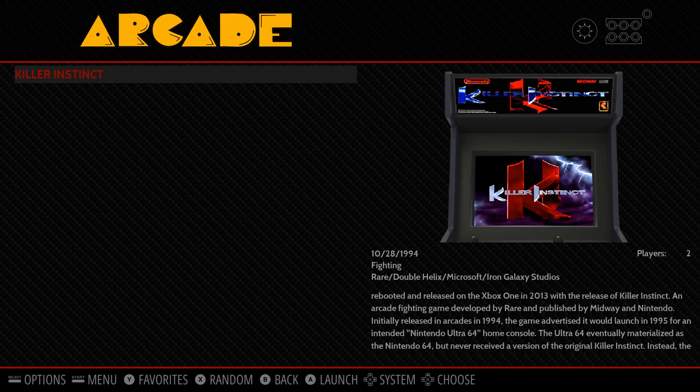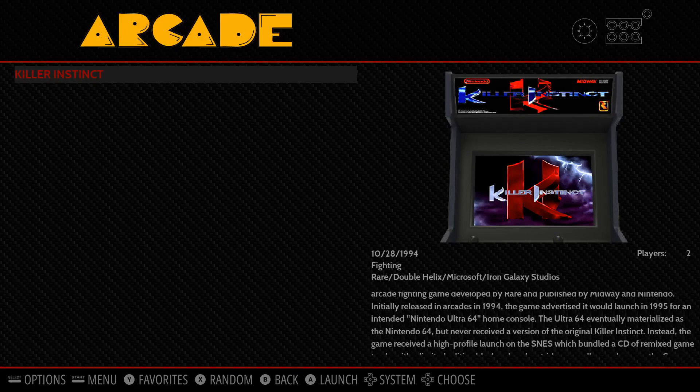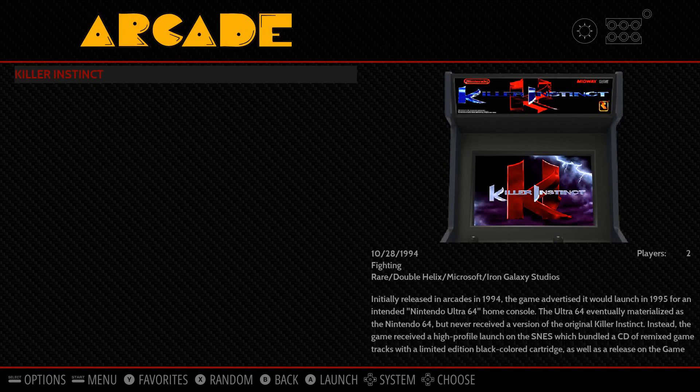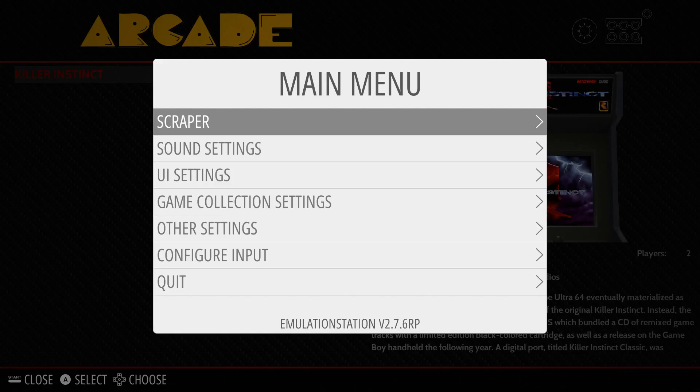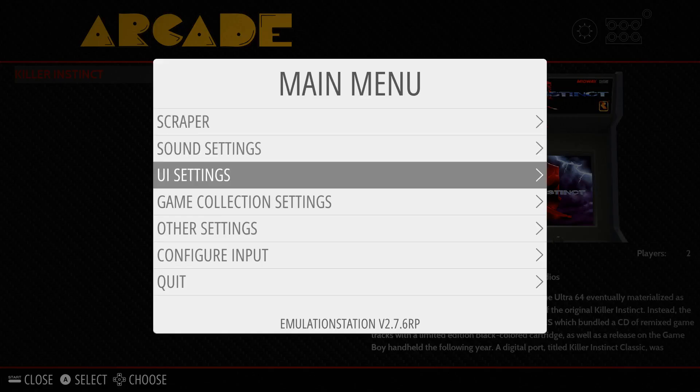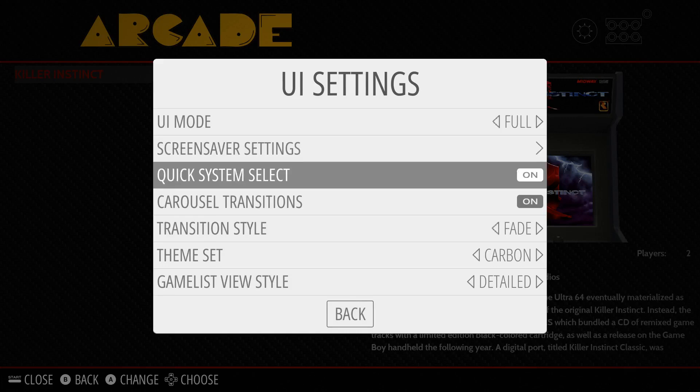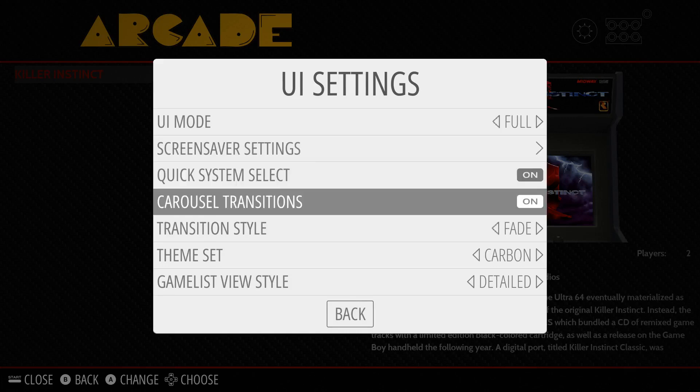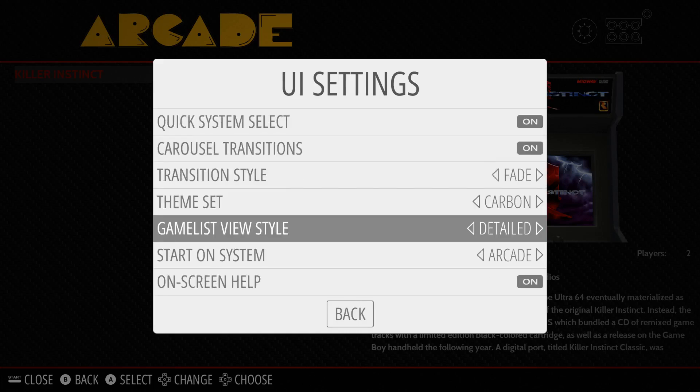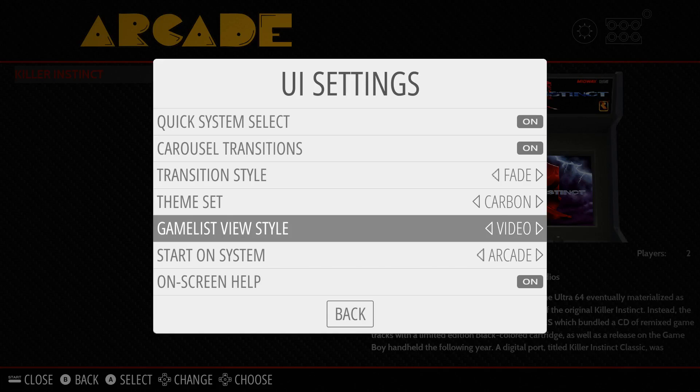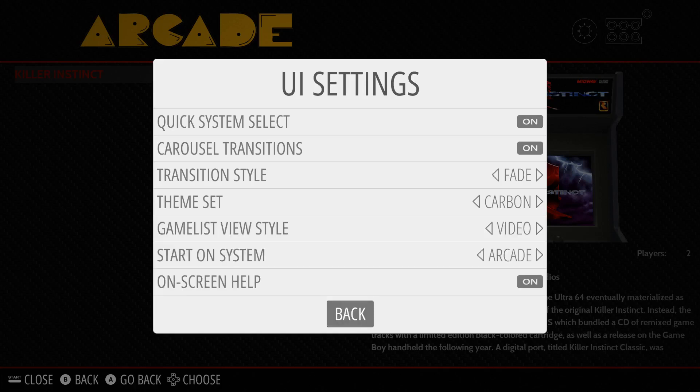Right now in this image I have box art loaded. The first thing you need to do is go to your start settings, your UI settings, and change your game list view style to video. You can also put it on automatic and it chooses the video over the box art image. But I just put it on video.